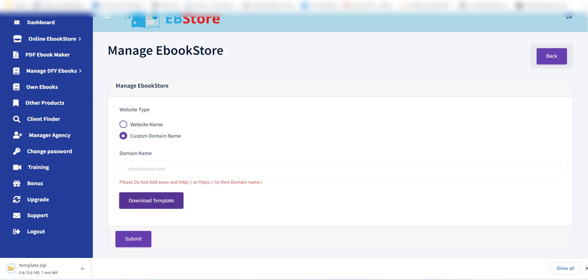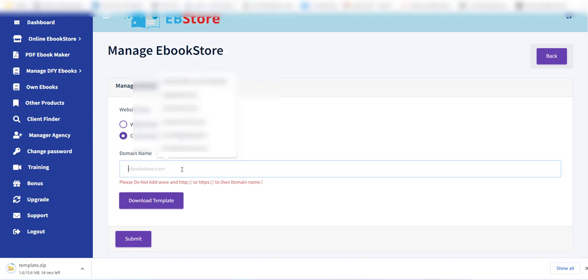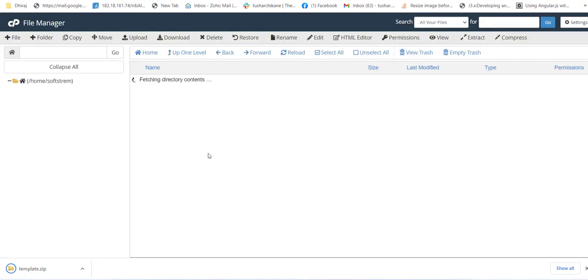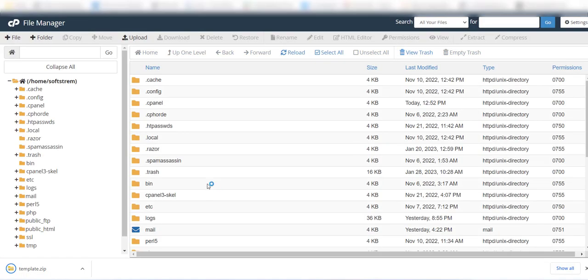Now, log into your cPanel or hosting account and go to your domain root directory. Here, just upload the zip file which we have downloaded in the last step.